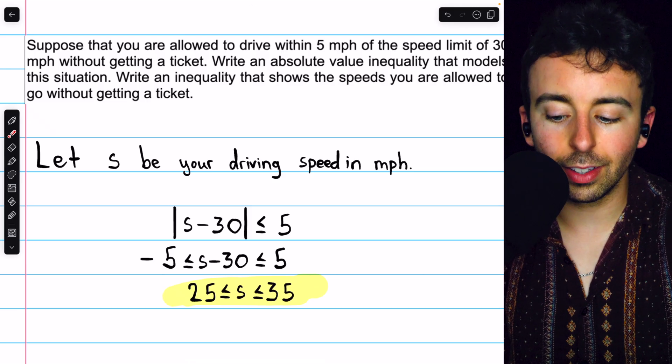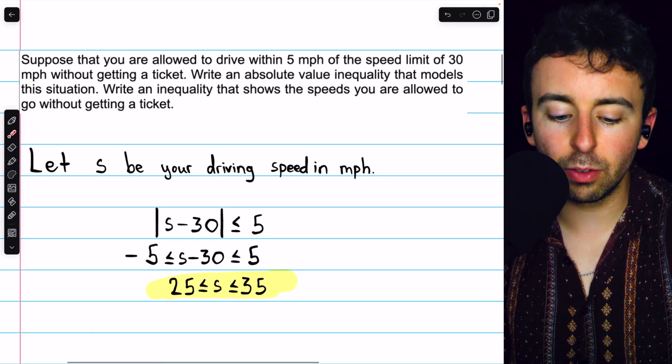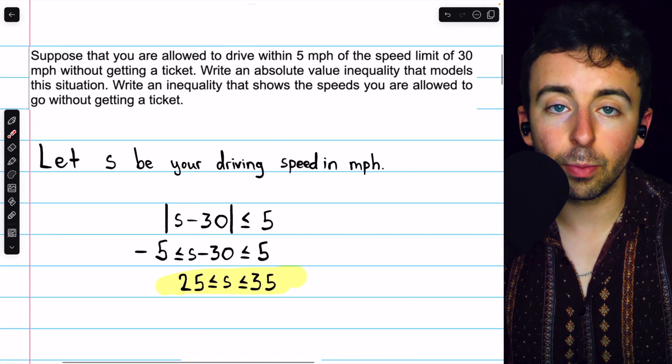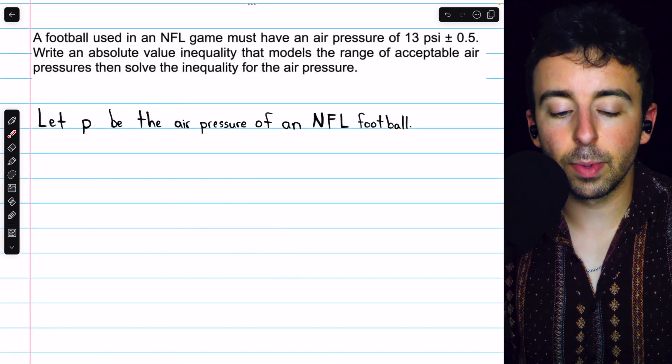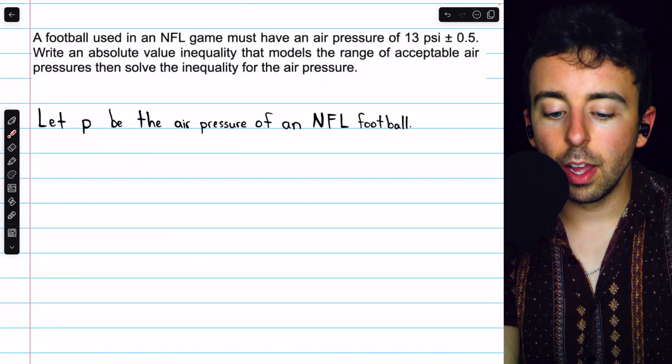To finish up, we add 30 to all sides of the inequality to get s by itself. 5 plus 30 is 35, and negative 5 plus 30 is 25. So our final answer is 25 ≤ s ≤ 35. This inequality shows the speeds we're allowed to go without getting a ticket.